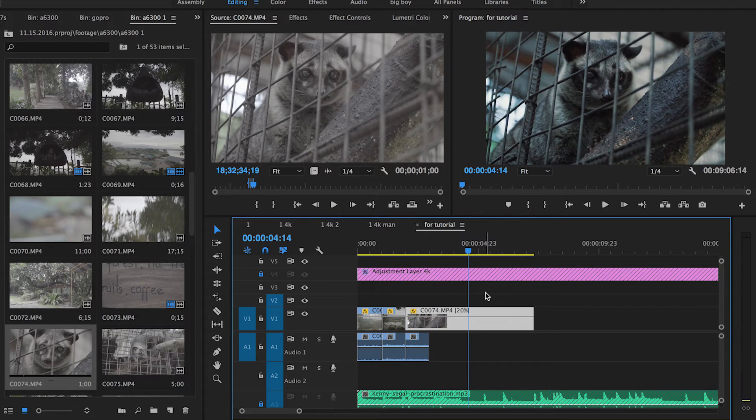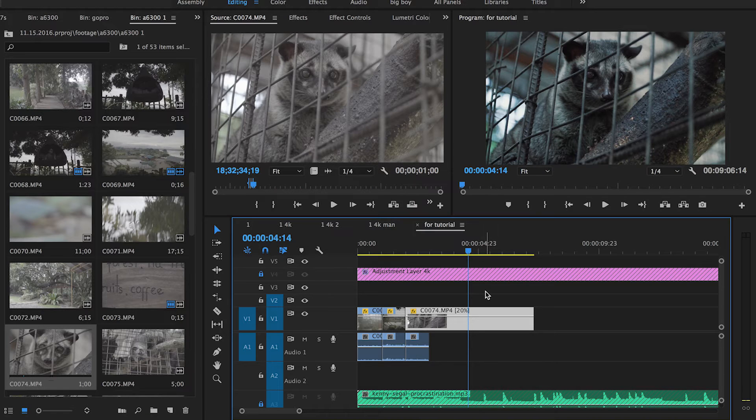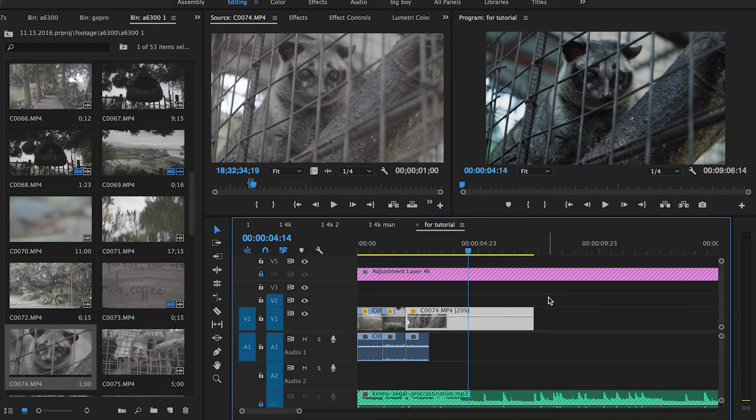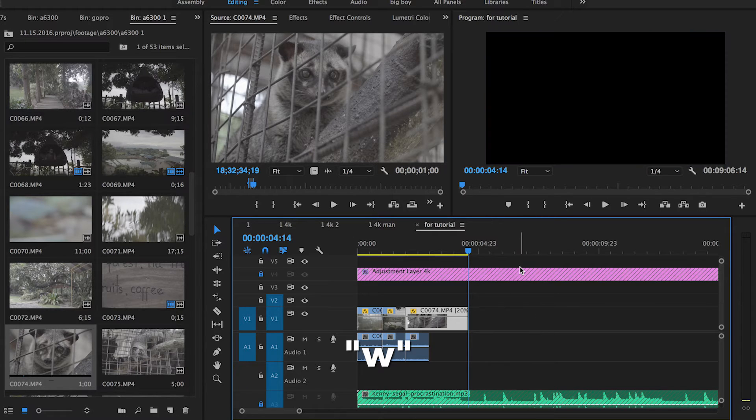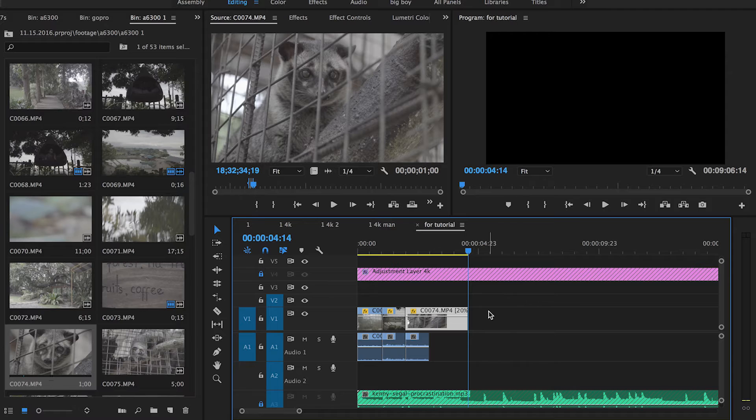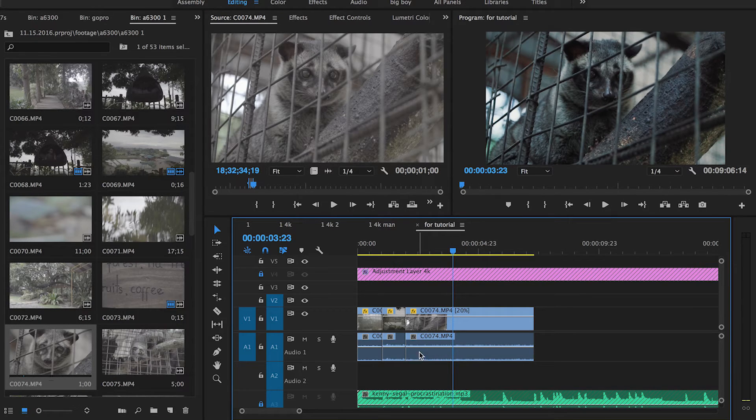A couple of shortcuts I've been using lately are Q and W. These are super helpful. If you use W, it'll cut off the tail end of the clip. So if I hit W right now, it'll cut that section off.